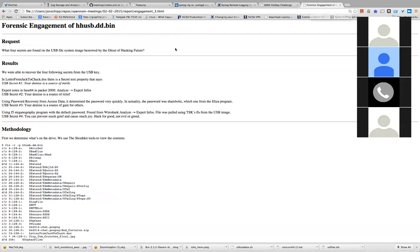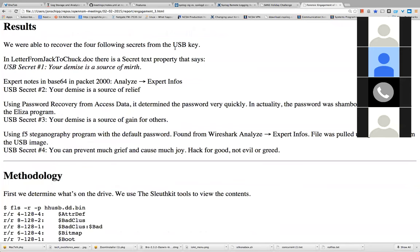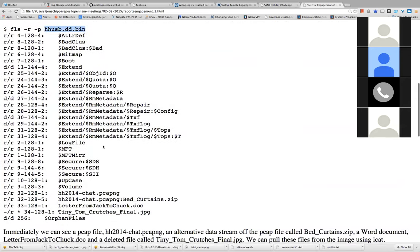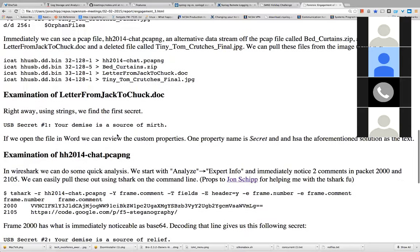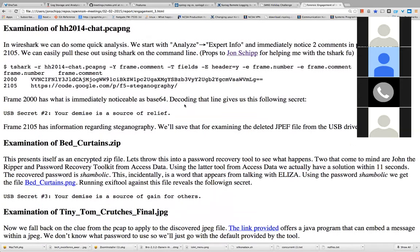The last challenge was a forensics engagement with a USB filesystem disk image to analyze. He used The Sleuth Kit's fls command, which lets you navigate through the filesystem like ls, to view the files. He found a number of documents including a letter from Jack to Chuck.doc, which had a secret in its text properties. He then used icat to view file contents based on their inode numbers, getting the resulting files and examining each in detail. Using the strings command on the letter from Jack to Chuck, the USB secret was listed there.